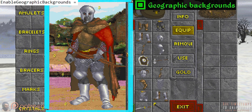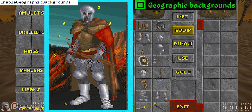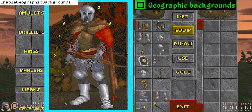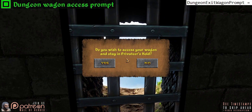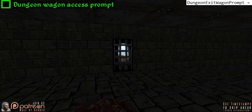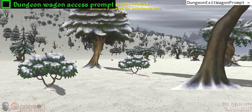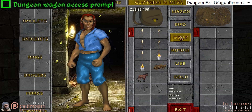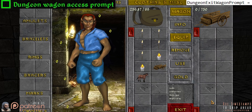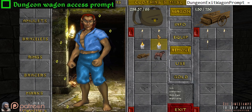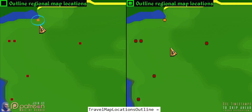Geographic background toggles whether your character and inventory background will change based on your location in the world, adding a bit of immersion. Dungeon wagon access prompt determines whether the game will ask if you want to access your wagon when clicking on the dungeon exit. If disabled, you simply exit the dungeon as normal, but you can still access the wagon from your inventory as long as you are near the exit. Outline regional map locations toggles a thin outline around places of interest on the game map — particularly helpful for those who are colorblind.